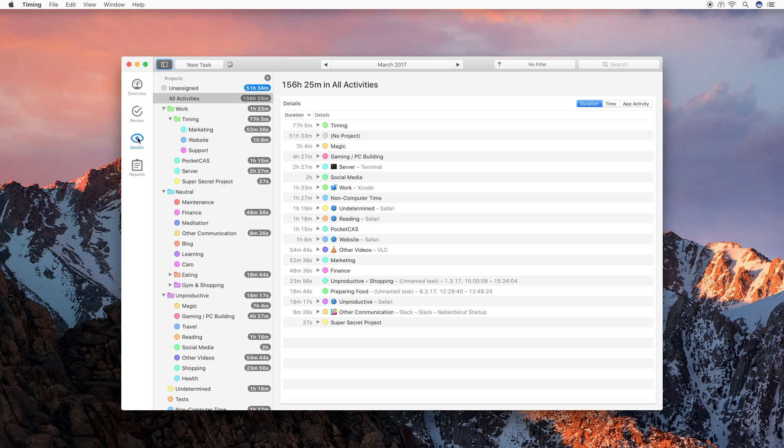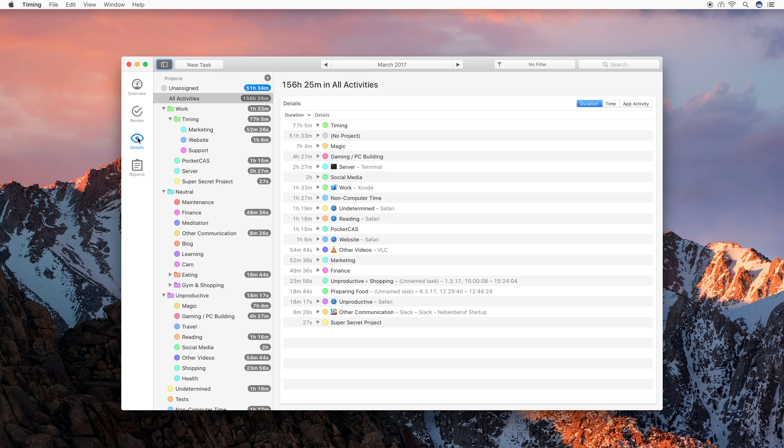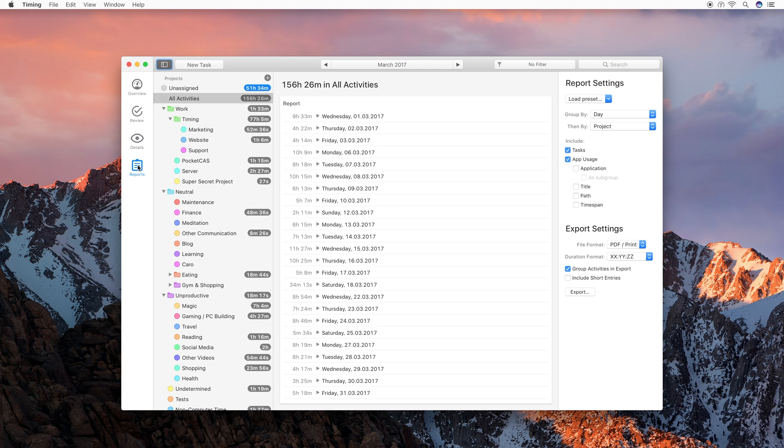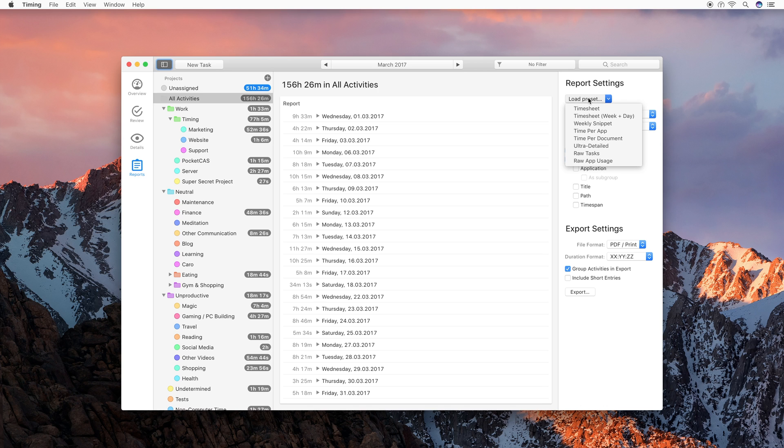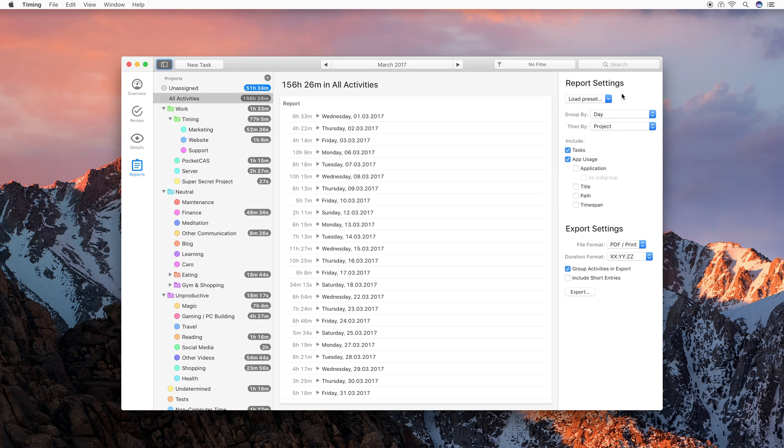For example, in this mode you can see exactly which files you have been editing and for how long and how much time you spent on an individual website. So, if the information on the Review screen is not enough for you, you might want to have a look at this screen. Lastly, we have the Report screen, which lets you generate different kinds of reports. For example, timesheets that you can then send to your clients or just an overview of what you have been doing this week, so that you see exactly where your time went. All of this is possible on the Report screen. You can also export those timesheets, for example, as PDF.